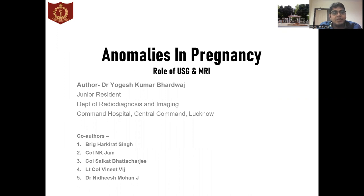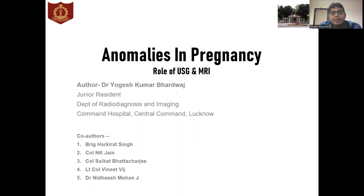I am a junior resident in the Department of Radio Diagnosis and Imaging at Command Hospital, Lucknow. My topic for today is anomalies in pregnancy and what role ultrasound and MRI plays in detecting fetal anomalies.